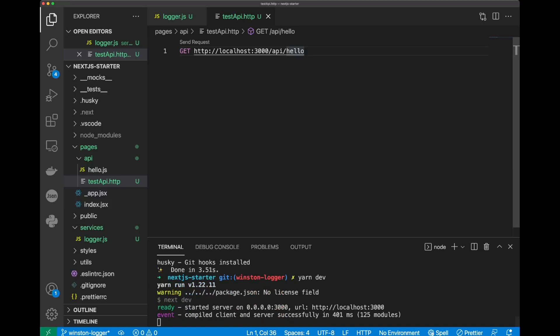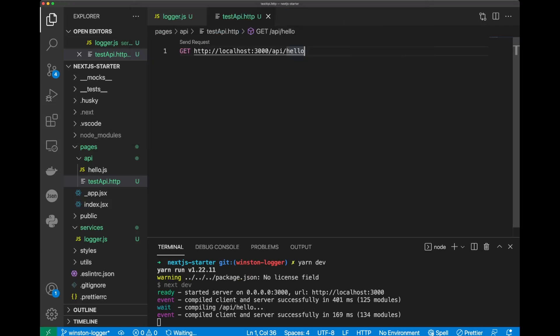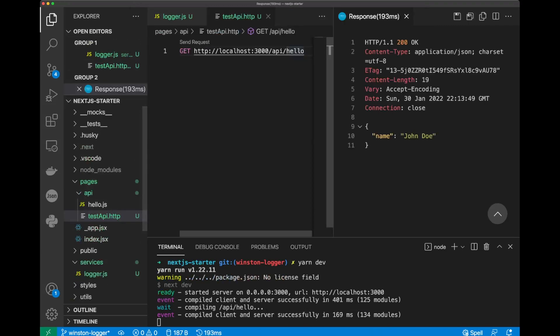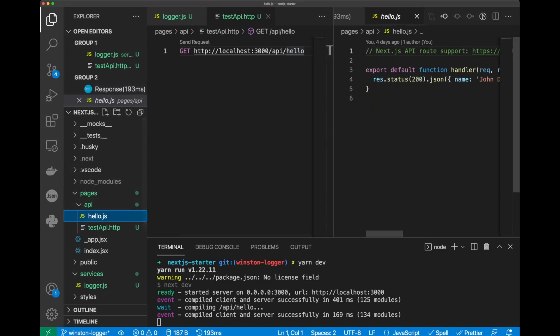And here we'll do Command-Shift-P or Control-Shift-P on Windows, and we'll use REST client, send request. We'll hit Enter, and you can see we've got a response back name John Doe from our file hello.js right over here.